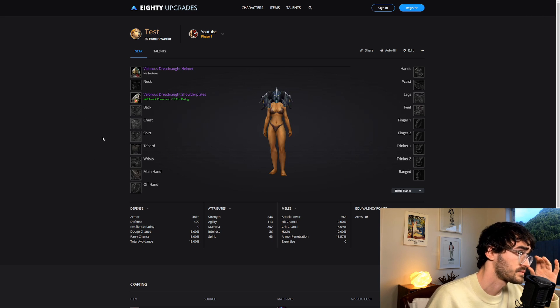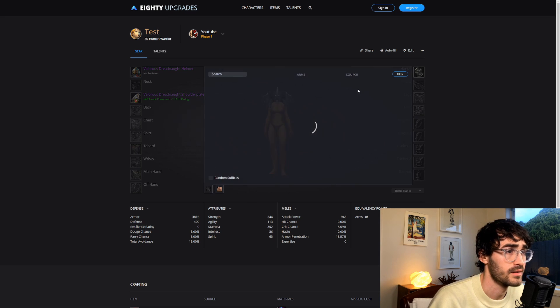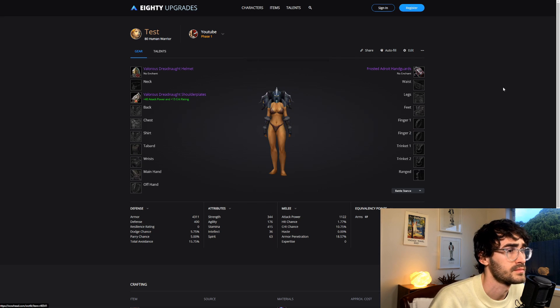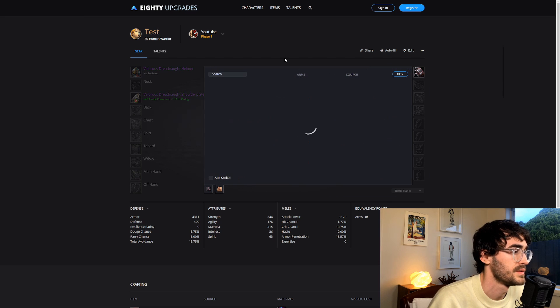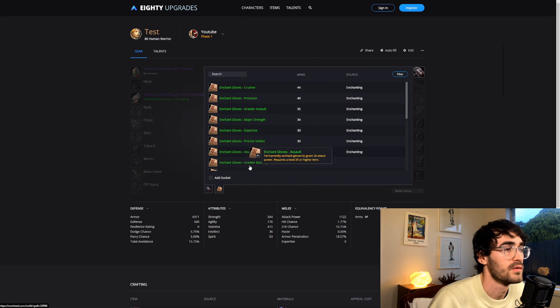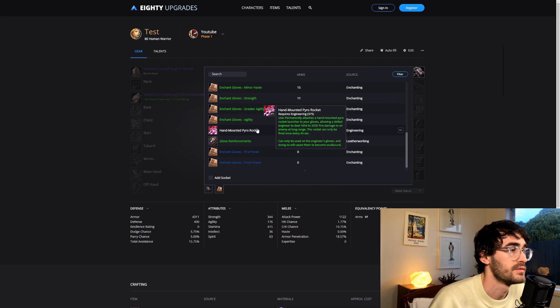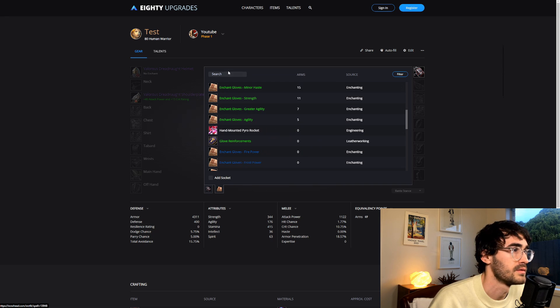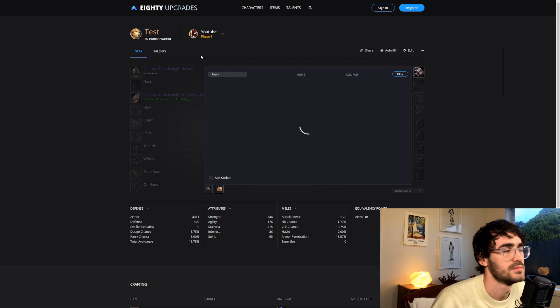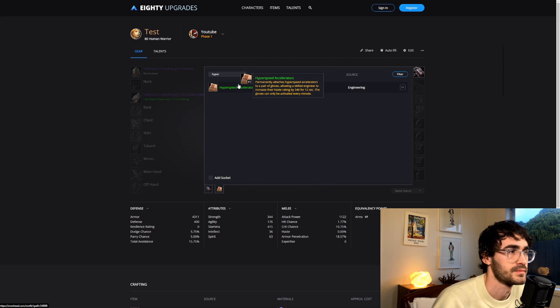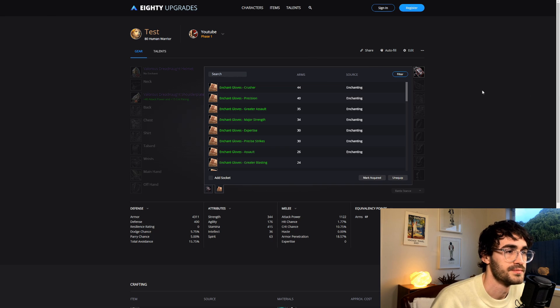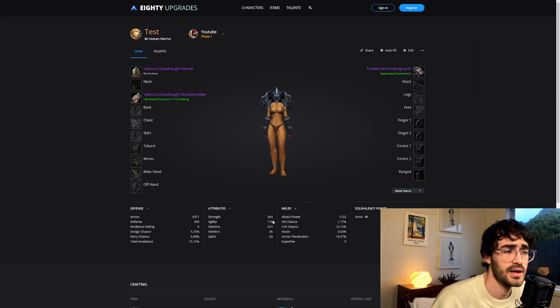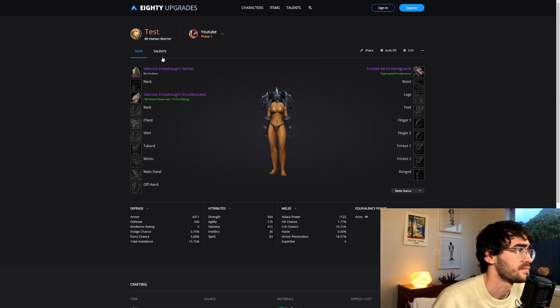If you're not, just get your Sons of Hodir one as well. Really nice—they haven't missed anything. If we went to Gloves here and went to Gloves, we have all of our regular enchants, but then we also have Hand-Mounted Pyro Rocket or Hyperspeed Accelerators as well.